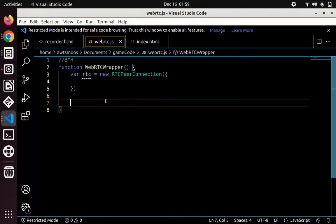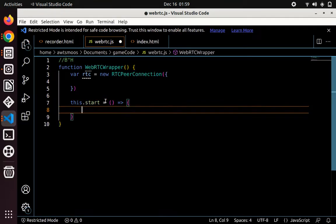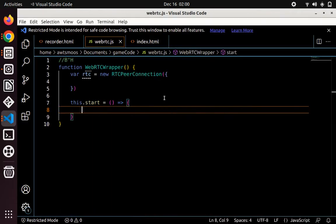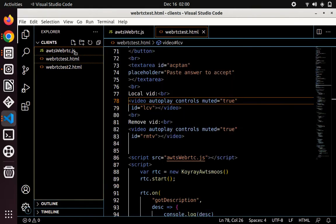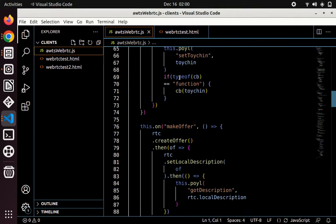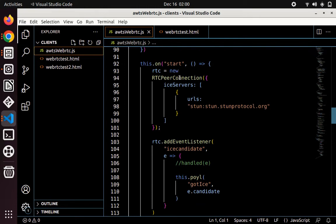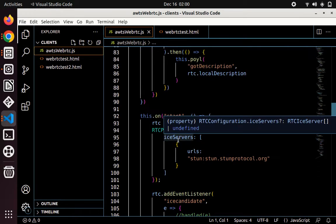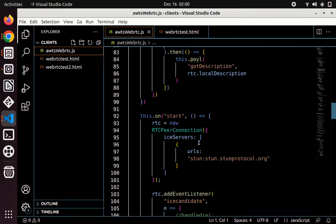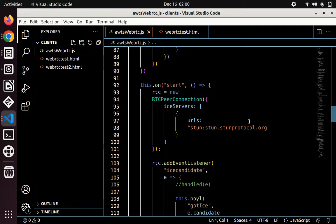This needs a start function — dot start equals a function — which will set up the event listeners we need. The only event listener we really need is to determine these ICE candidates we saw in Chrome. ICE servers are basically default servers the browser uses behind the scenes to connect one computer to another if they're not able to connect directly. ICE servers is the key, the value is an array of objects with URLs. You can just search for public ICE servers or STUN servers — which are used as a default if computers aren't able to talk to each other directly.